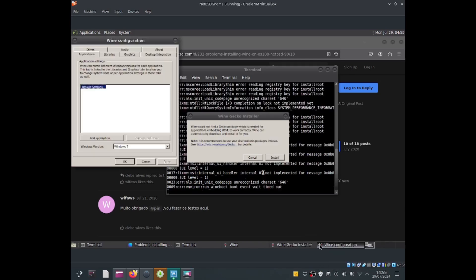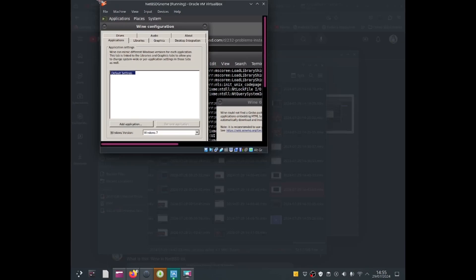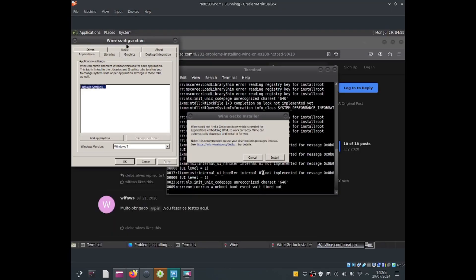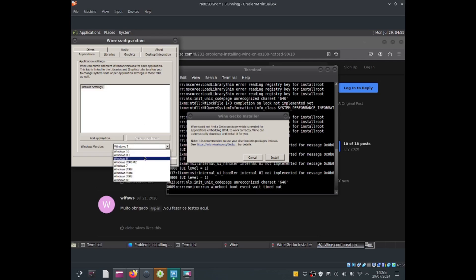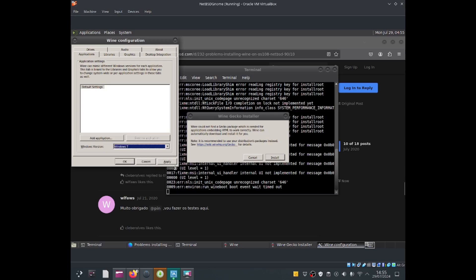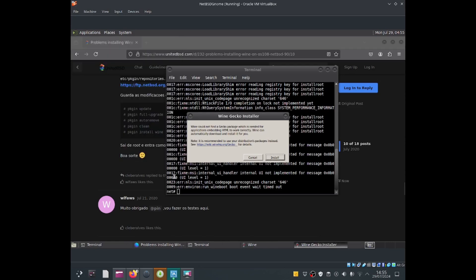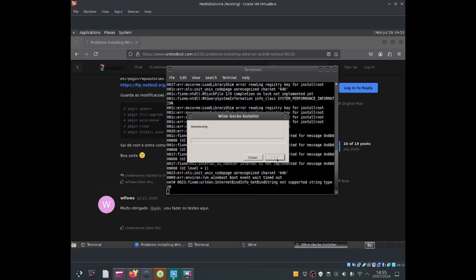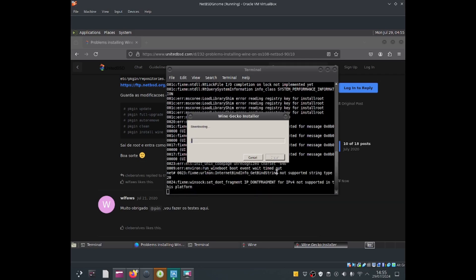It looks like it was able to be installed. We've got wine configuration right there. I'm going to change the Windows version from Windows 7 to Windows 10, but I like Windows 7, so I'll click apply and select OK. Wine cannot find a Gecko package which is needed for applications embedding HTML to work correctly. Wine can automatically download and install it for you. Let's go ahead and install it.